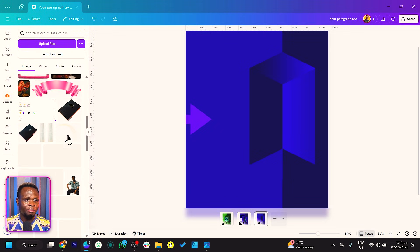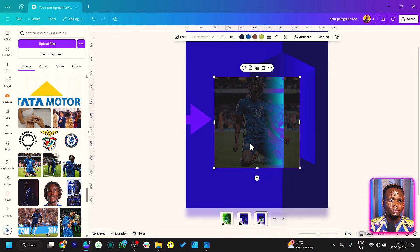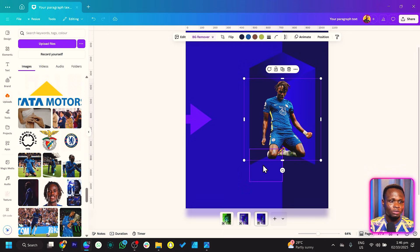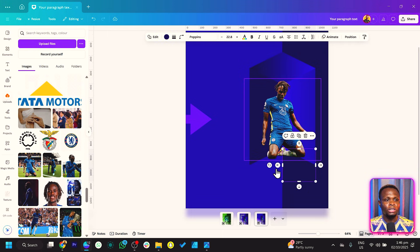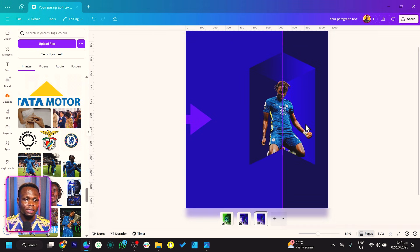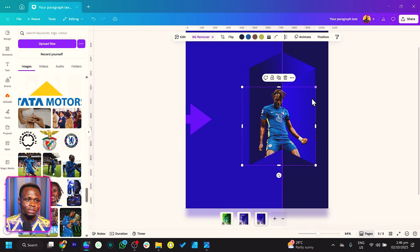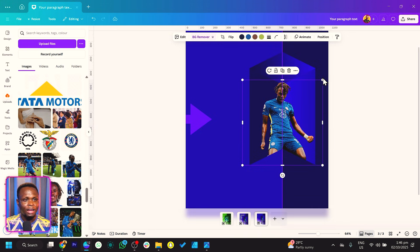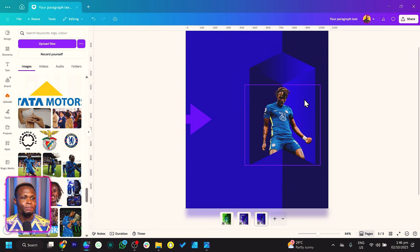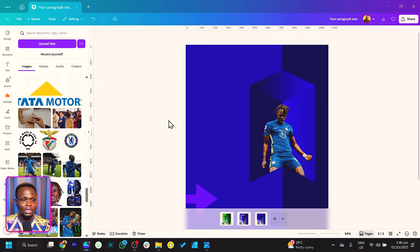I'm just going to bring in my footballer. This is the photo I want to work with. I can remove the background and it should remove beautifully. We'll just make sure it's a good size and place it here. Then we need to make sure that these two triangle shapes are in front of the image. Select those two shapes, come to Layer, and click Bring to Front. You can see what we have at the moment, which makes it look realistic.